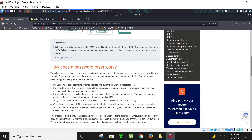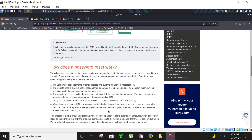Third, the website sends an email to the user that contains a link for resetting their password. The user's unique reset token is included as a query parameter in the corresponding URL. As you can see here, this is an example URL — this is the domain and this is the secret token. The fourth step is when the user visits this URL, the website checks whether the provided token is valid and uses it to determine which account is being reset. If everything is as expected, the user is given the option to enter a new password, and finally the token is destroyed.